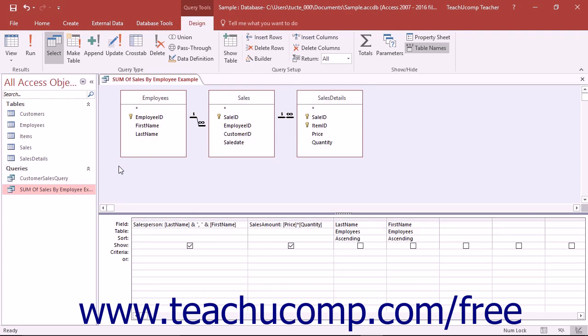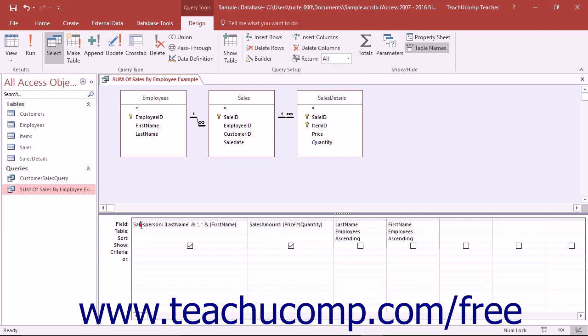For example, if you wanted to know the sum of sales for each salesperson in your company, you could show this in a summary query, assuming that you were recording the salesperson for each sale that occurred. You would need to first create a query that has the salesperson field, followed by the sales amount field.